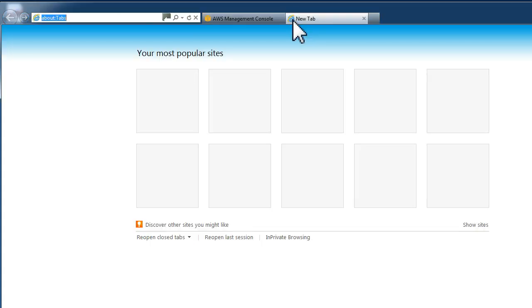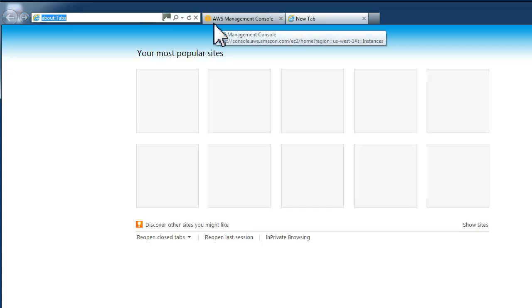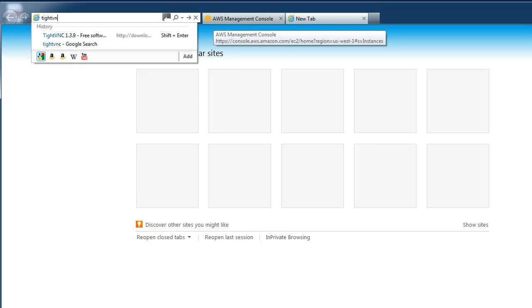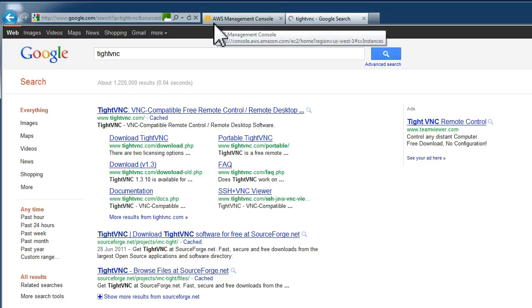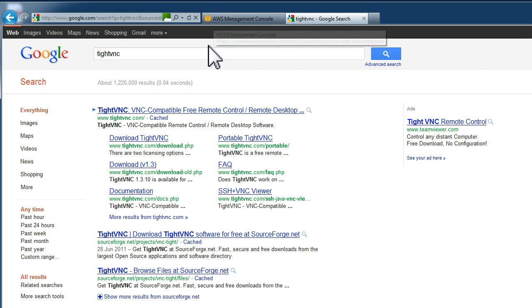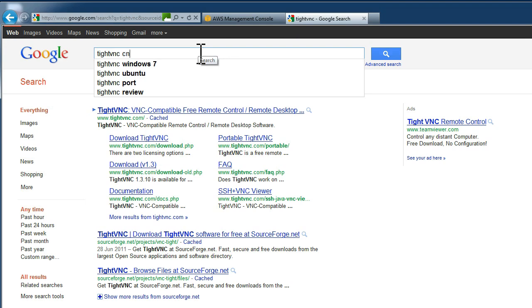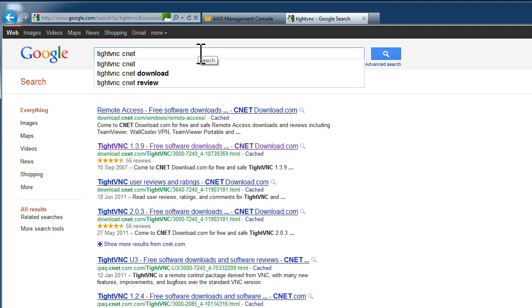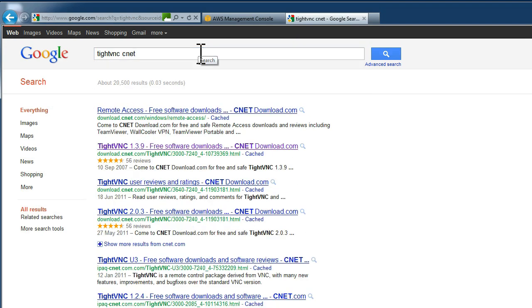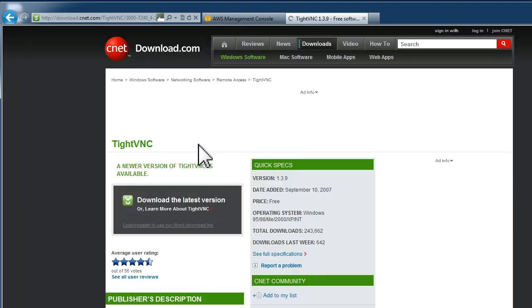We now need to download a VNC viewer. So we have VNC loaded on the server and it's sending the graphical information. We now need a program on our Windows system to view that graphical information. We can either load TightVNC from that website or from a download site such as CNET.